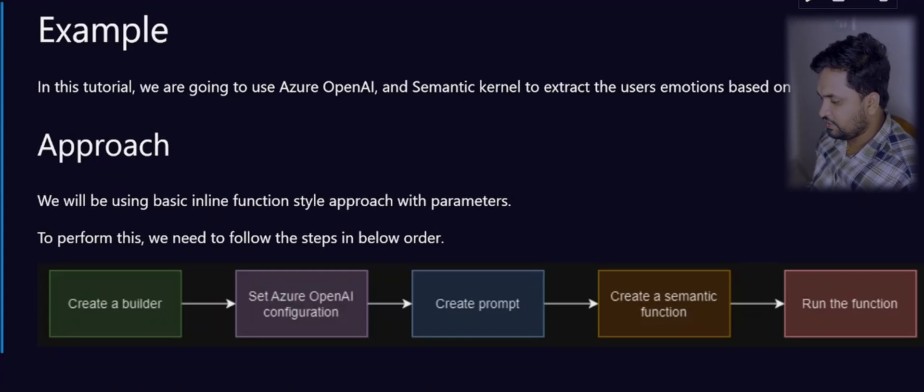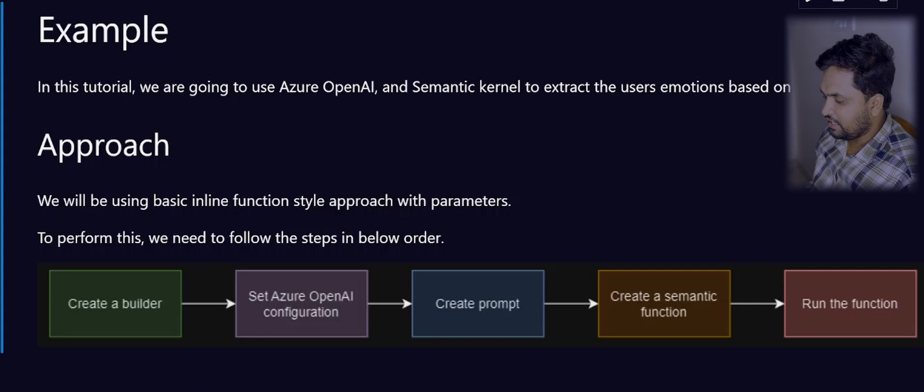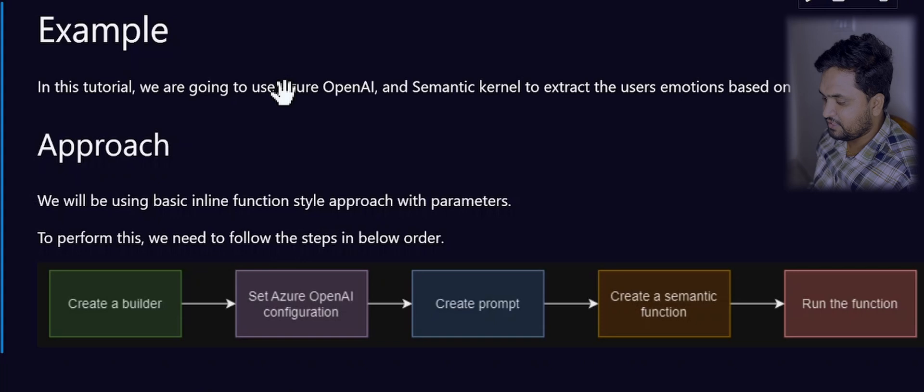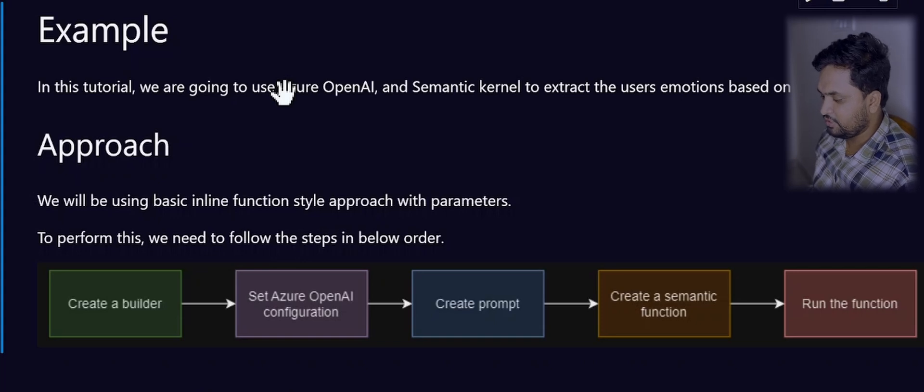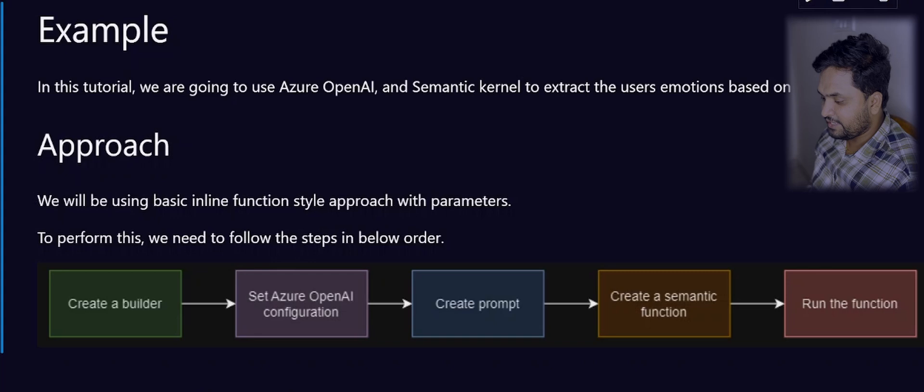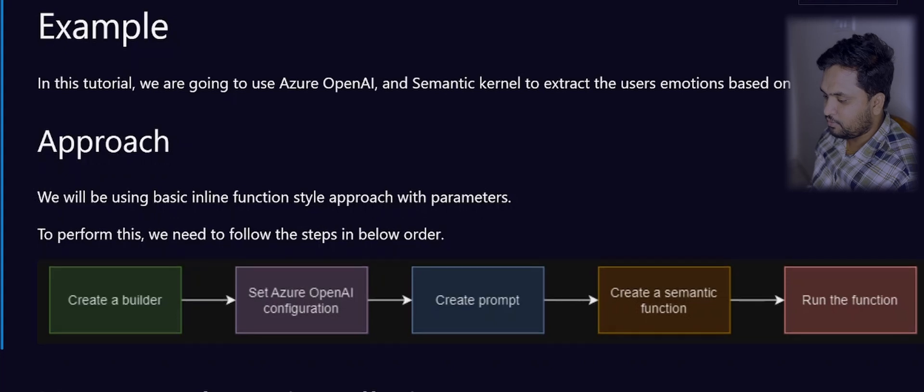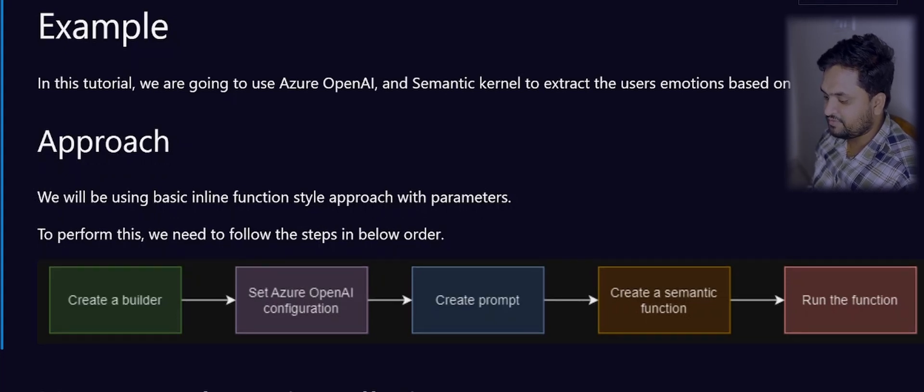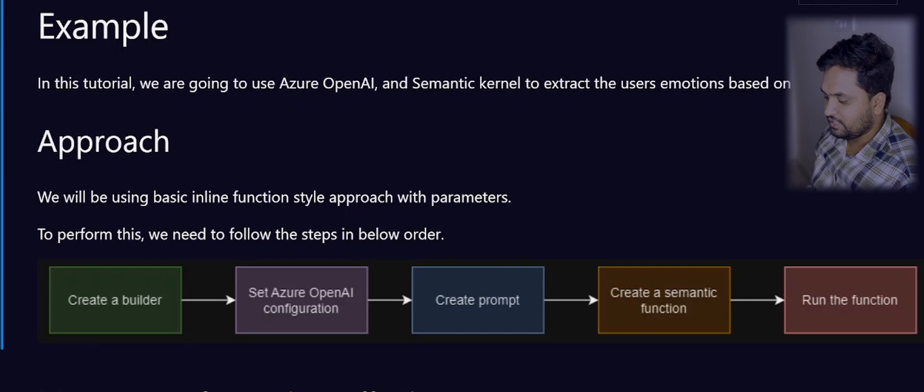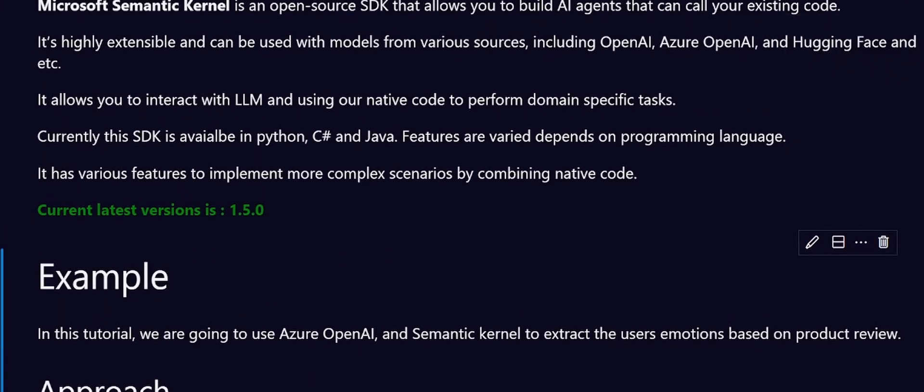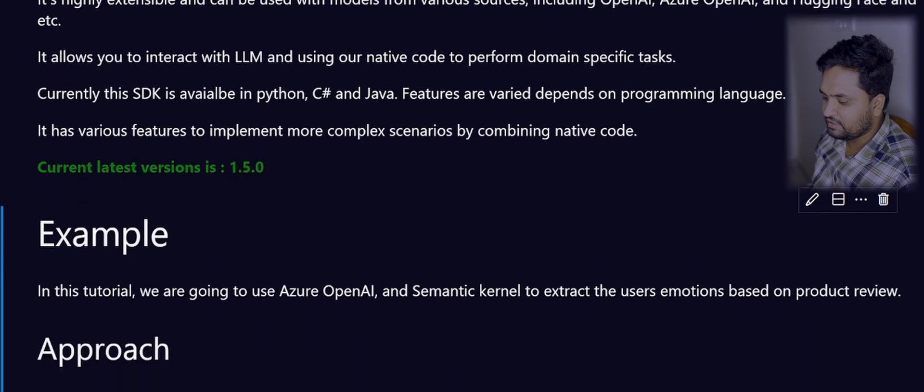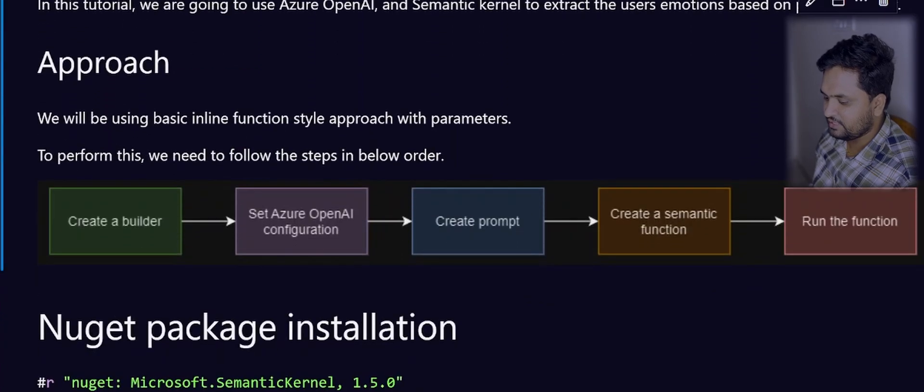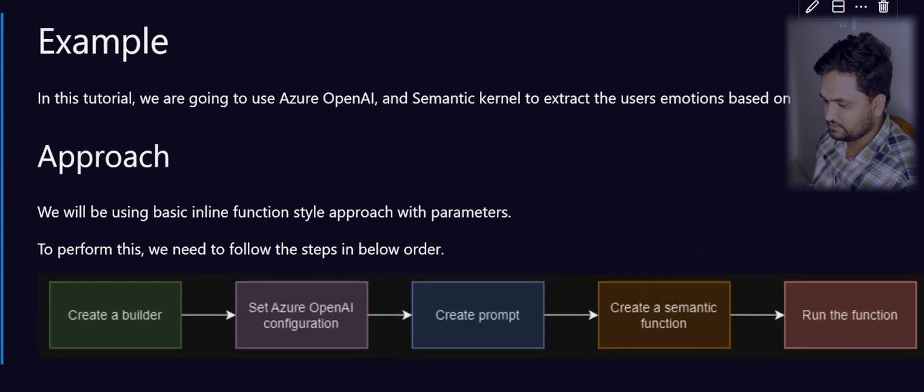First you need to use a kernel and then create a builder. Once you have the builder ready, then you have to configure your Azure OpenAI models with the Semantic Kernel. Then we will be creating a simple prompt with a set of instructions on how the LLM has to work on top of our user input. Then, using this simple prompt, we will be creating a Semantic function and then you can run that function to get the results.